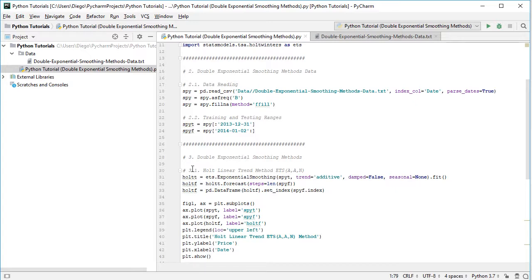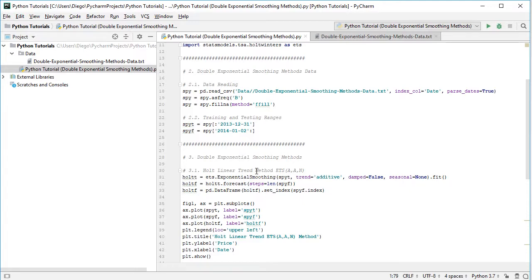So first we'll be doing the estimation of the corresponding method parameters within the training range. So we create this variable, holt_t, t for training range, and we'll be using ETS feature from stats models, dot ExponentialSmoothing, that's the function, capital E, capital S,